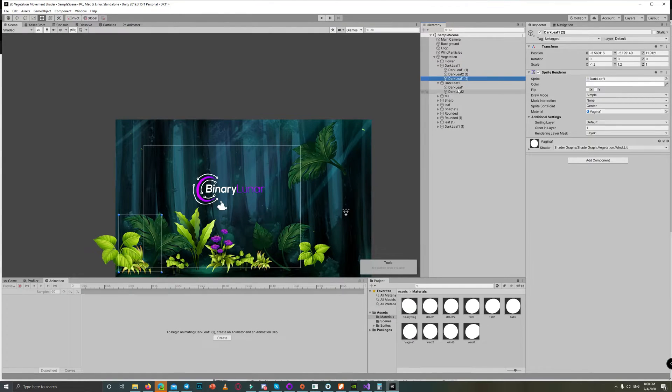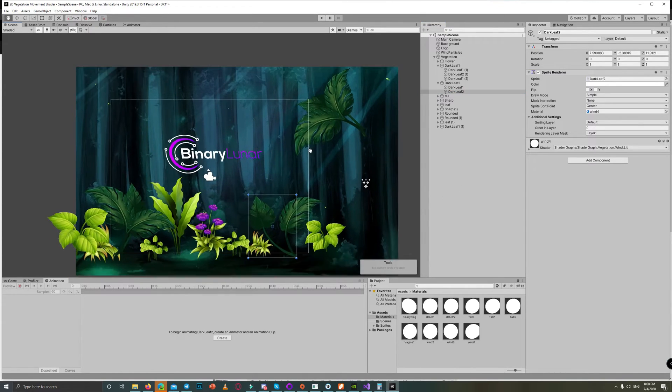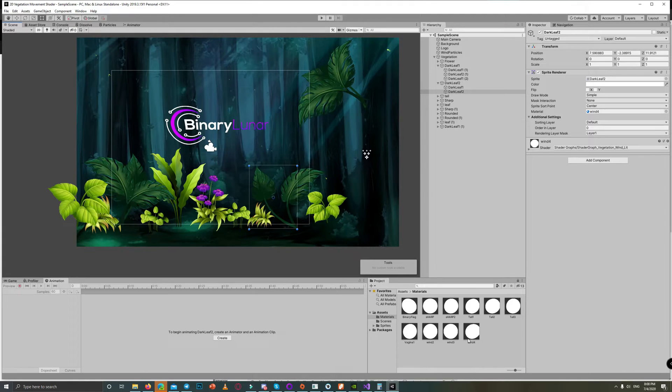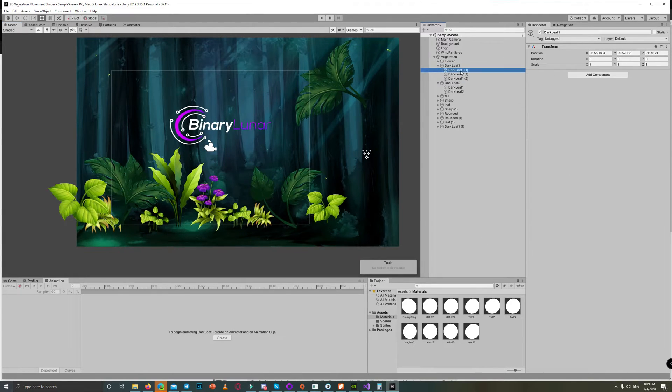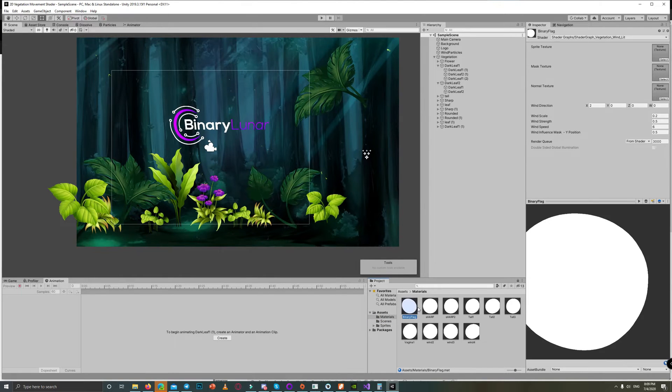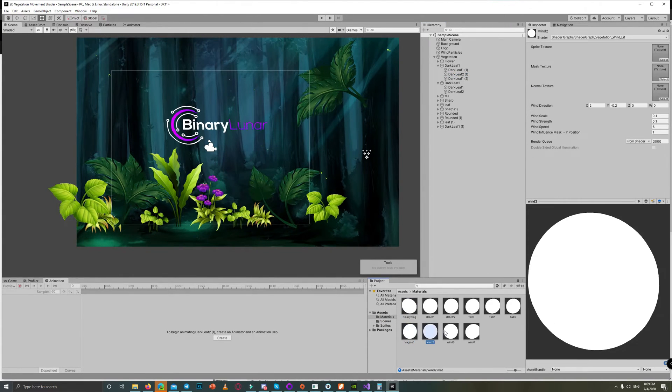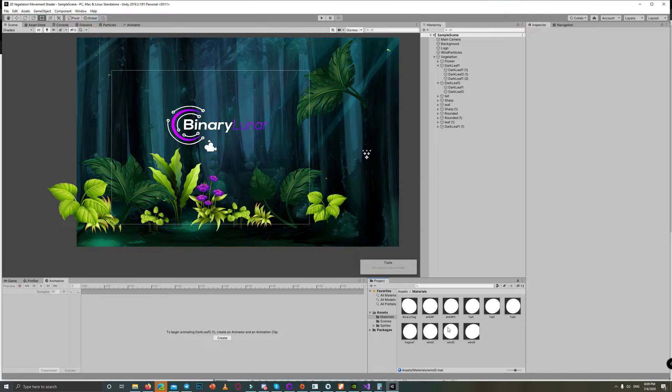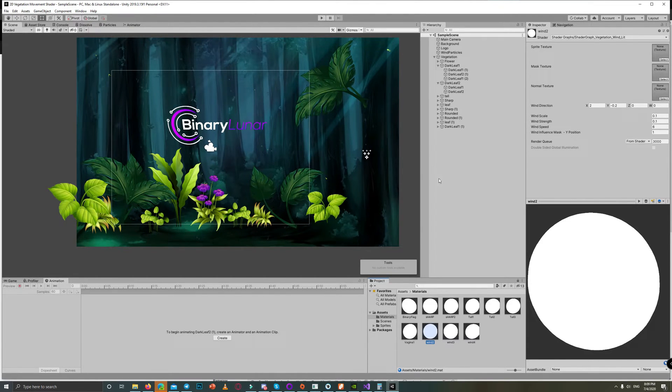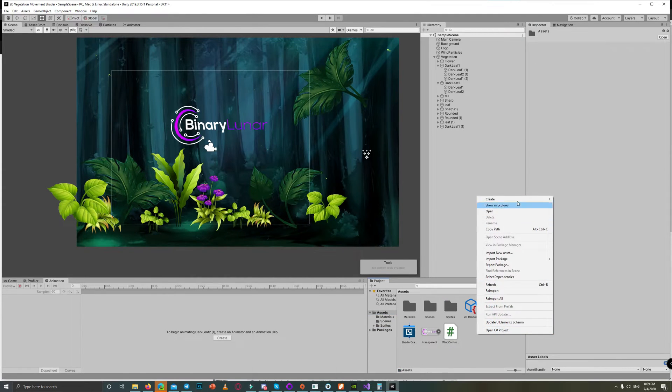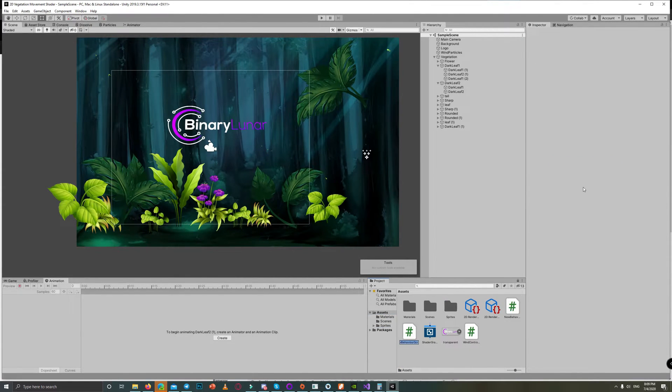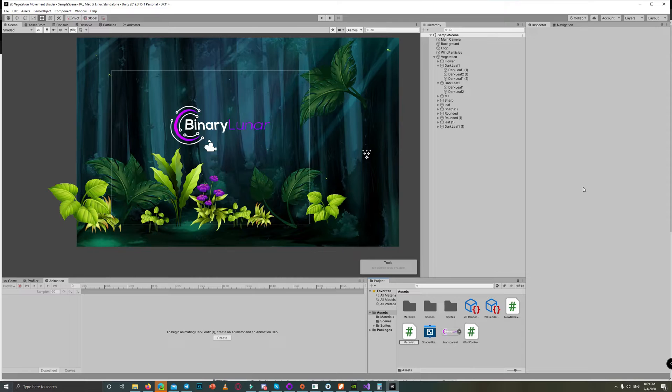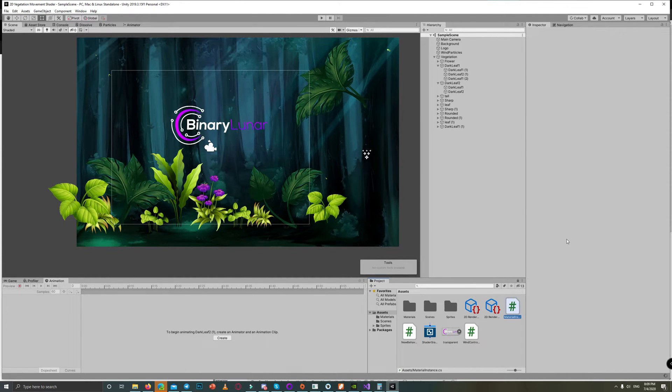So to solve that temporarily before knowing the solution, I made several materials for each type of leaves in the scene, which is not a good solution when you have bigger scenes or a full game. It's not a logical solution to create as many materials as you need.